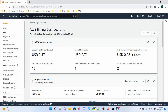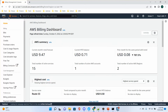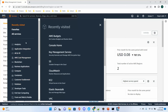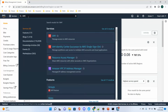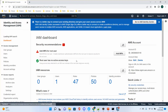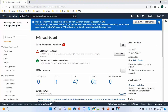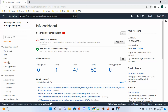Let's go back to home. You can search for services here, or just type in the service name. For example, I go to IAM. This is the IAM console. On the left side, we have four concepts: user groups, users, roles, and policies. When you start using your AWS, usually you don't use the root account — you create an IAM user.